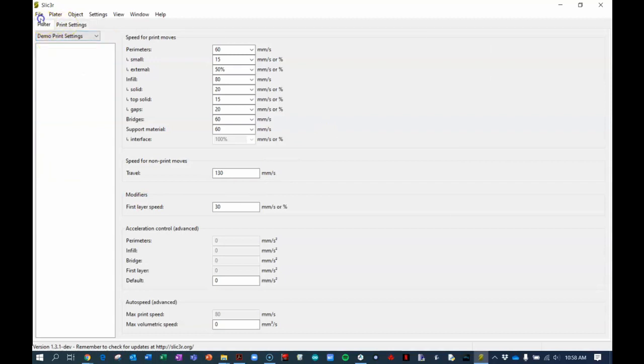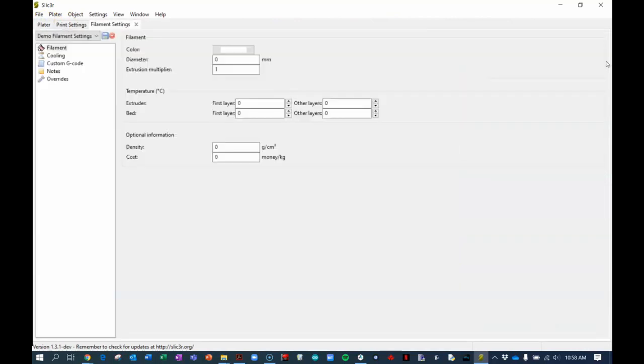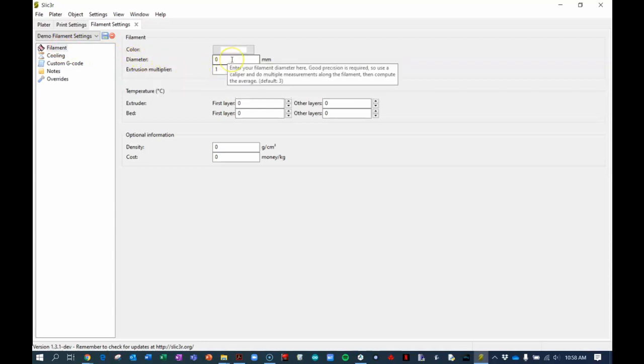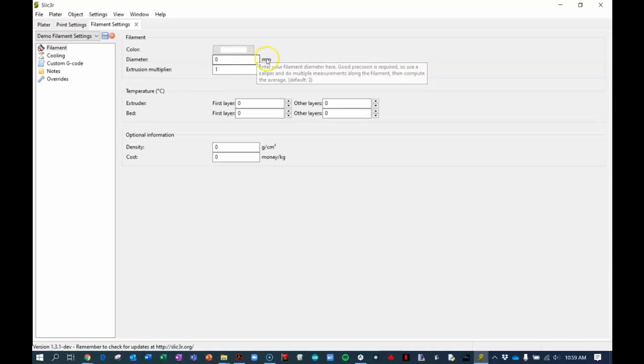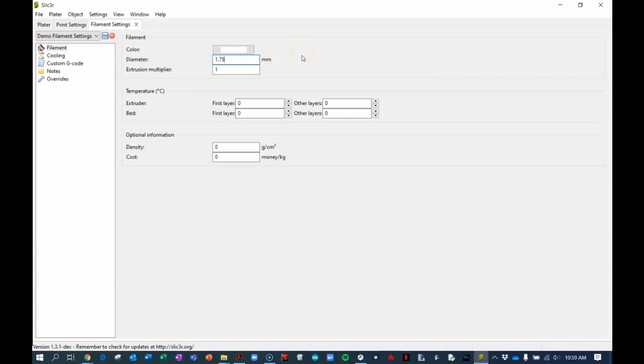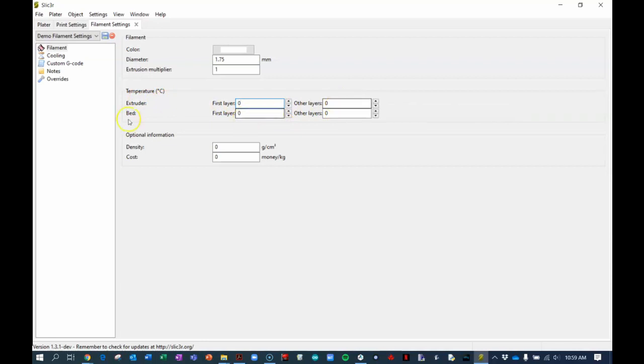If I go back to platter I can now choose the filament settings. Click on the wheel and we go to filament. So here we had some things that need to be changed. For example the diameter. The diameter of our filament is not zero millimeters. If you watch the previous videos you should know what the diameter of our 3D filament is, our PLA filament. You should have typed in 1.75. Similarly the first layer of the extruder has a temperature of a certain value and all other layers as well. The bed, the heating bed, the deck, the build plate also has a first layer temperature and all other layer temperatures.